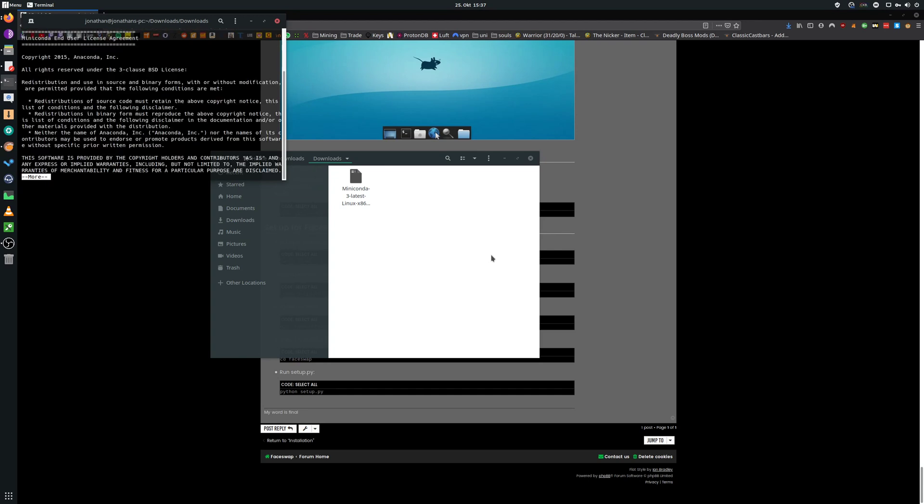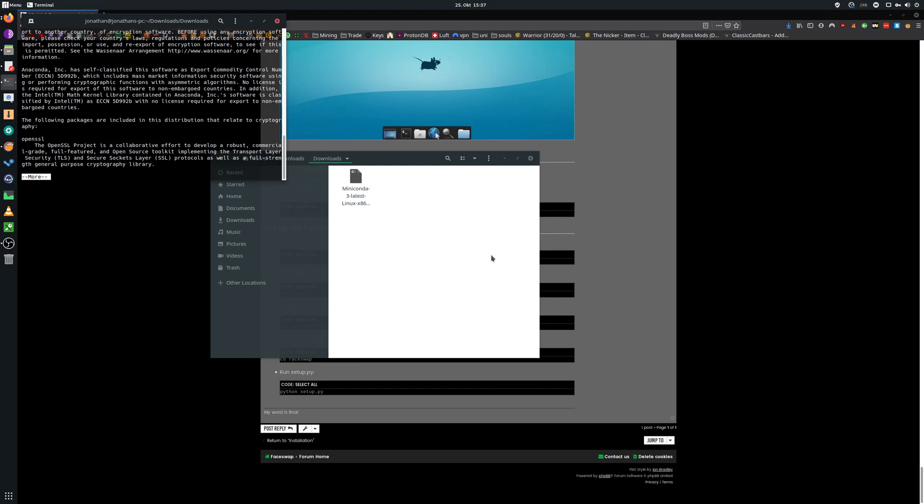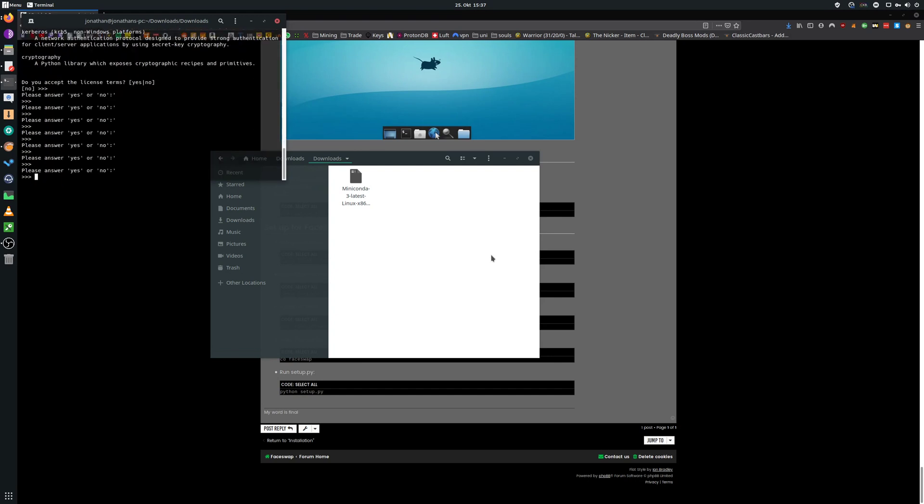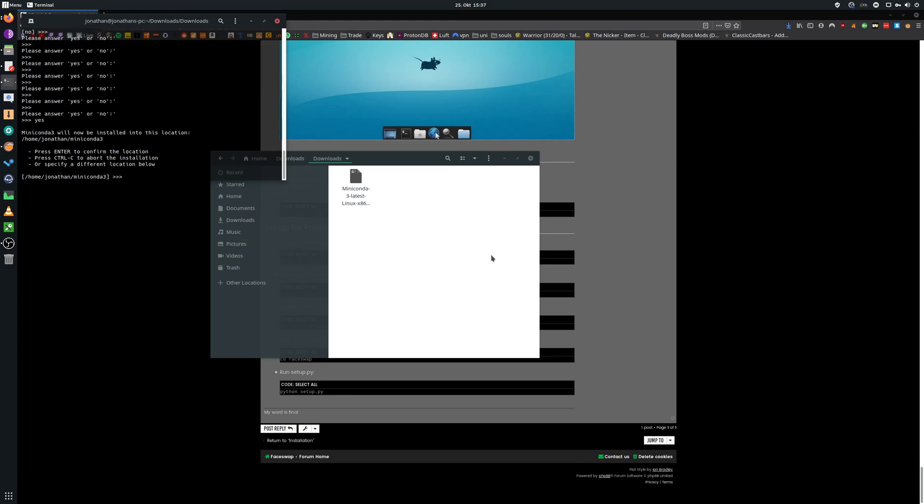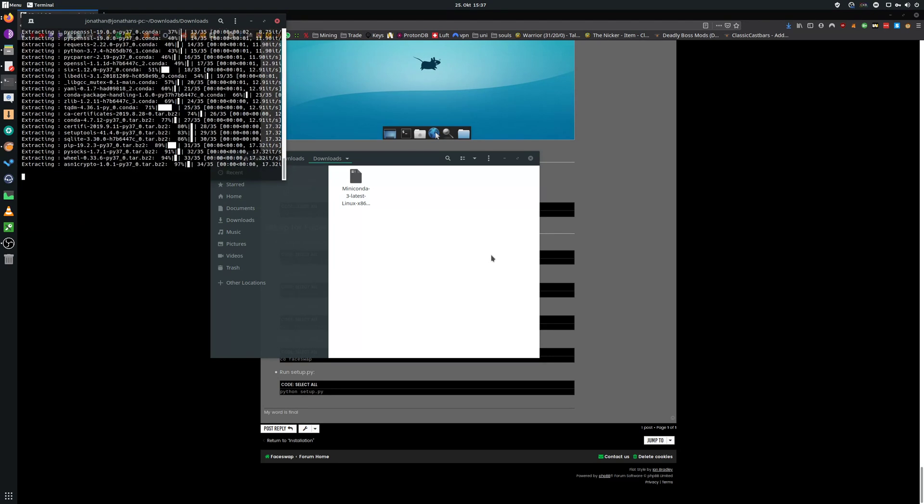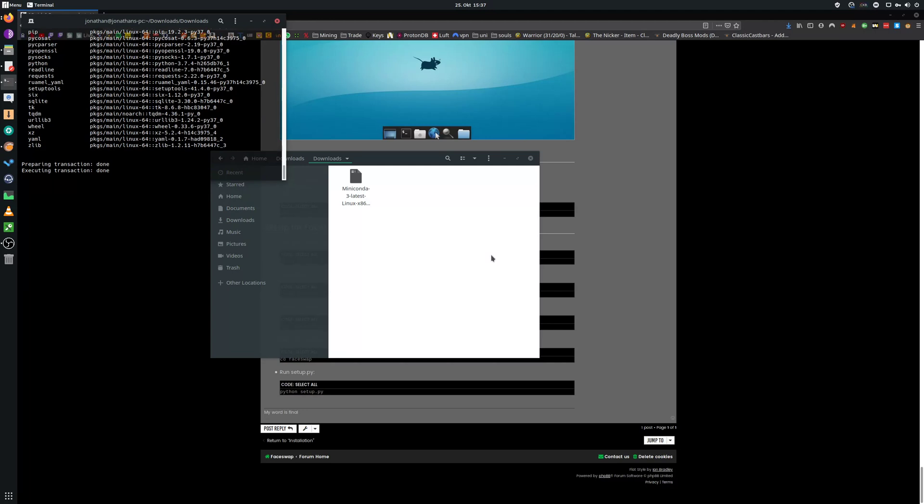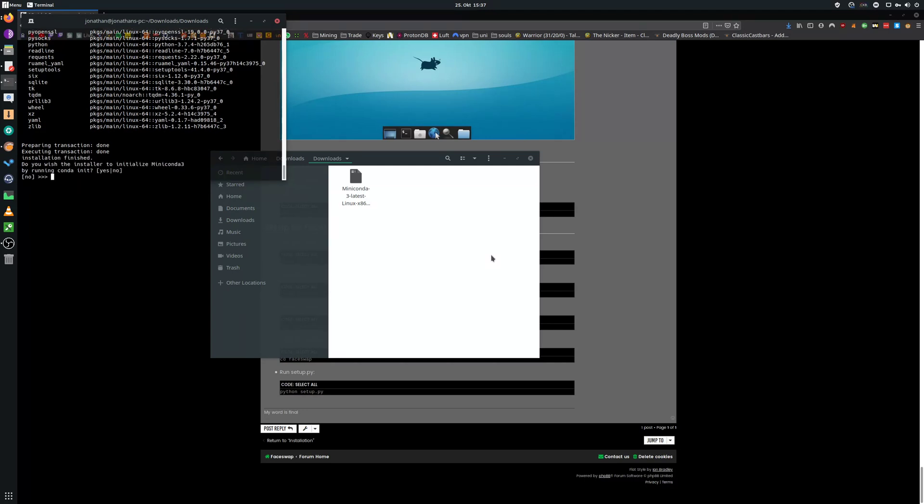Press enter a couple of times to agree to the usual stuff. Then type yes. Now you can choose an installation directory. I will just leave it in home. Type yes and you're done.